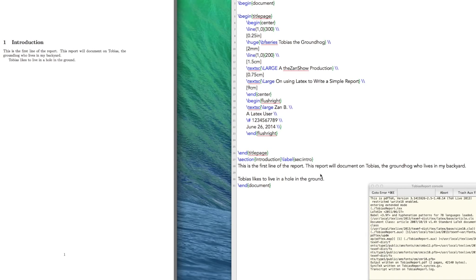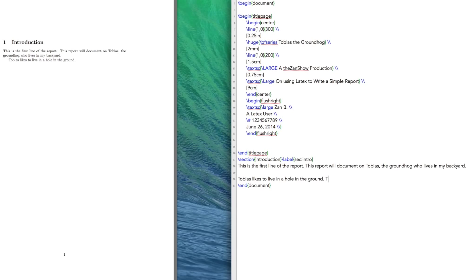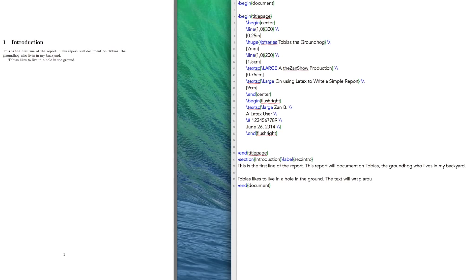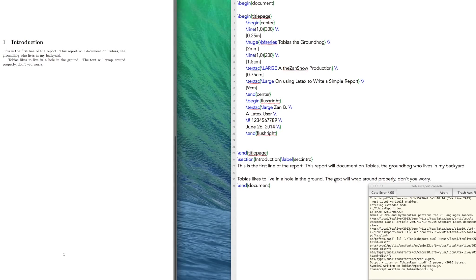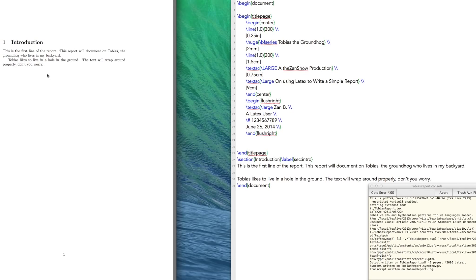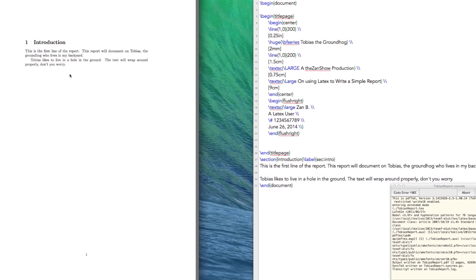And then if I were to continue, the text will wrap around properly, don't you worry. And if I build that, there you go, it's wrapping around properly, and you don't have to worry.